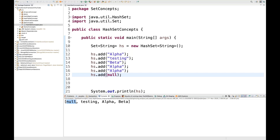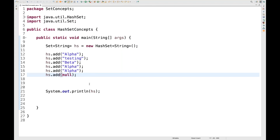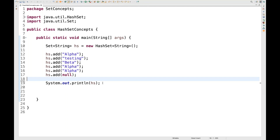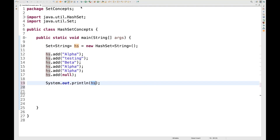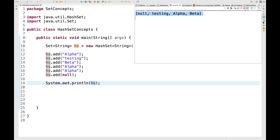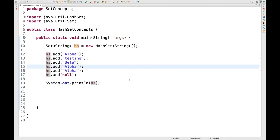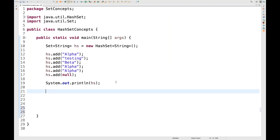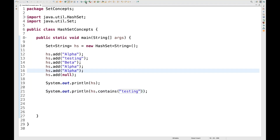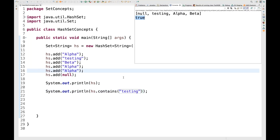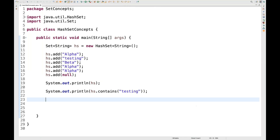To access values, you can start a loop, but remember that HashSet does not maintain any insertion order. You can directly print 'hs' and it will print on the console. You can also use hs.contains() — for example, checking if it contains 'testing' will return true if present, otherwise false. Right now it's returning true.